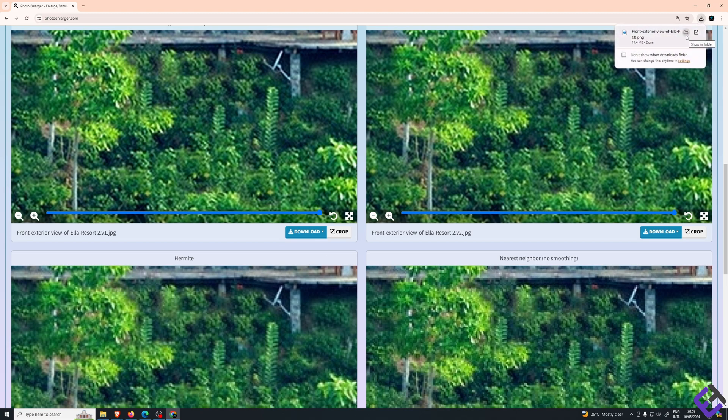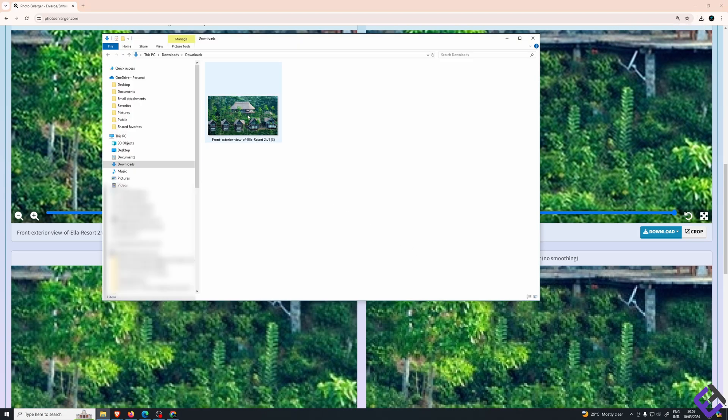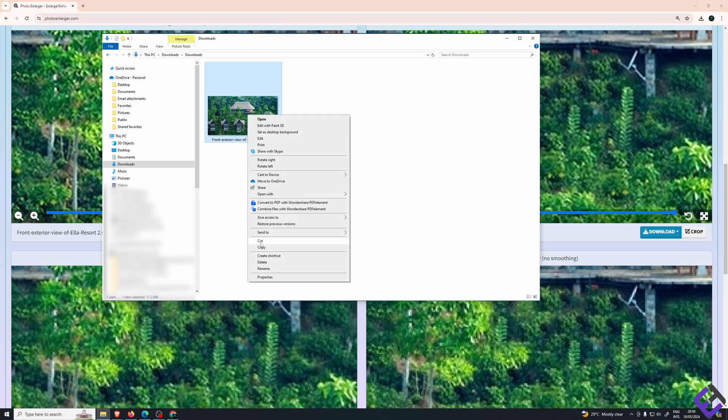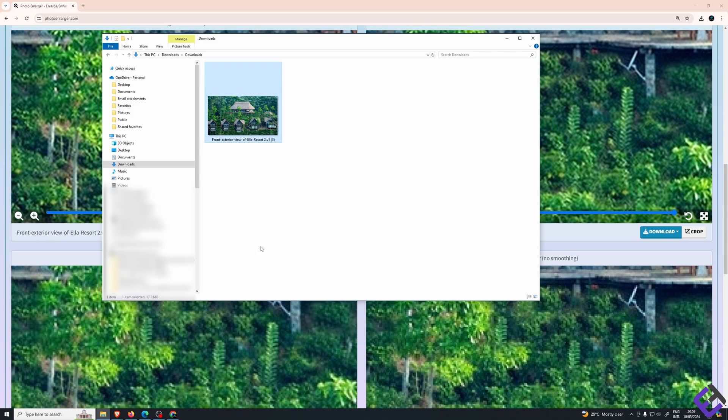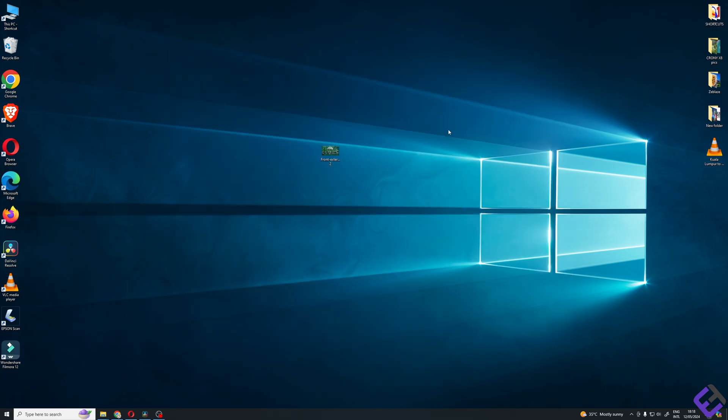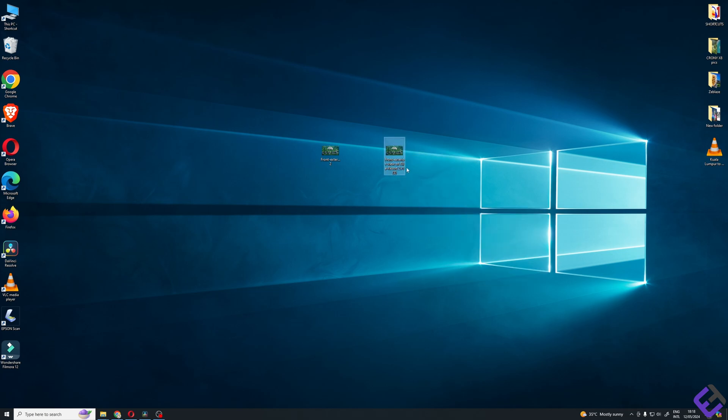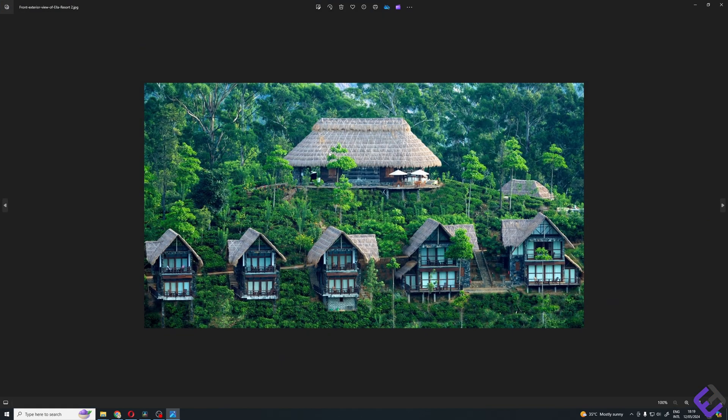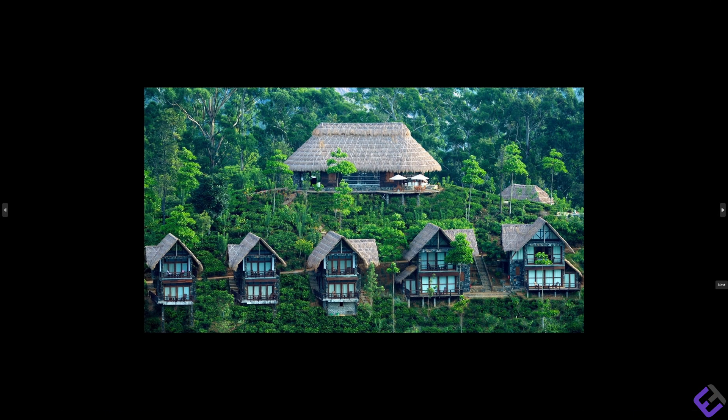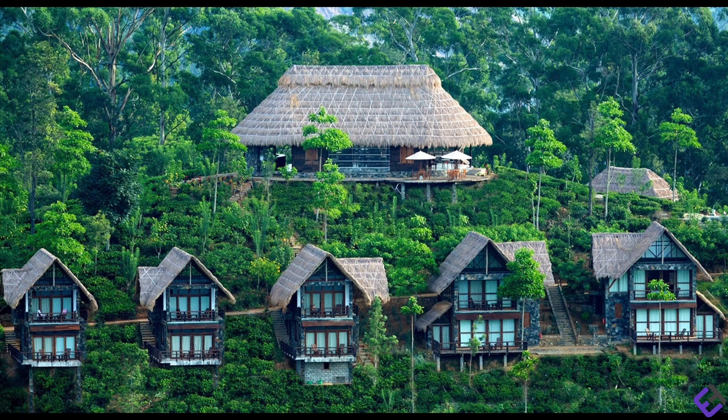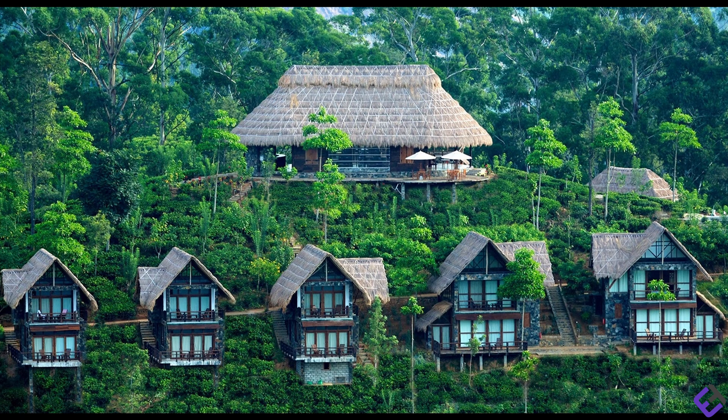As you can see, it's been downloaded to our download folder. Now I'm going to copy this file and paste it to our desktop so we can compare them and see the size difference. Now let's open them one by one. This was our photo before, and now here's the newly downloaded photo that we were able to enlarge.